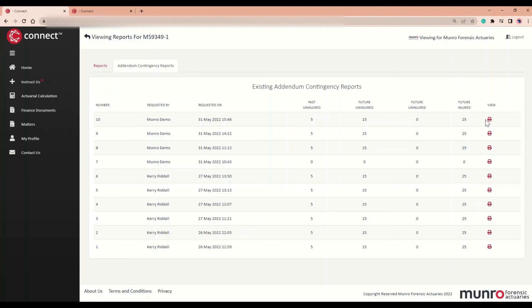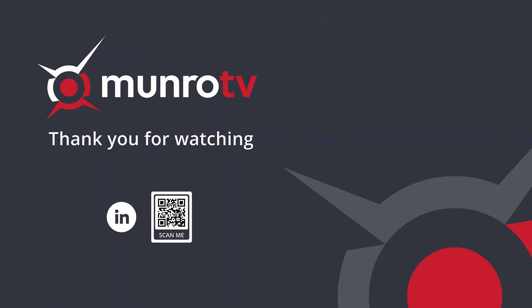Should you have any questions regarding this feature, please reach out to us via the Contact Us page on Connect. Thank you.